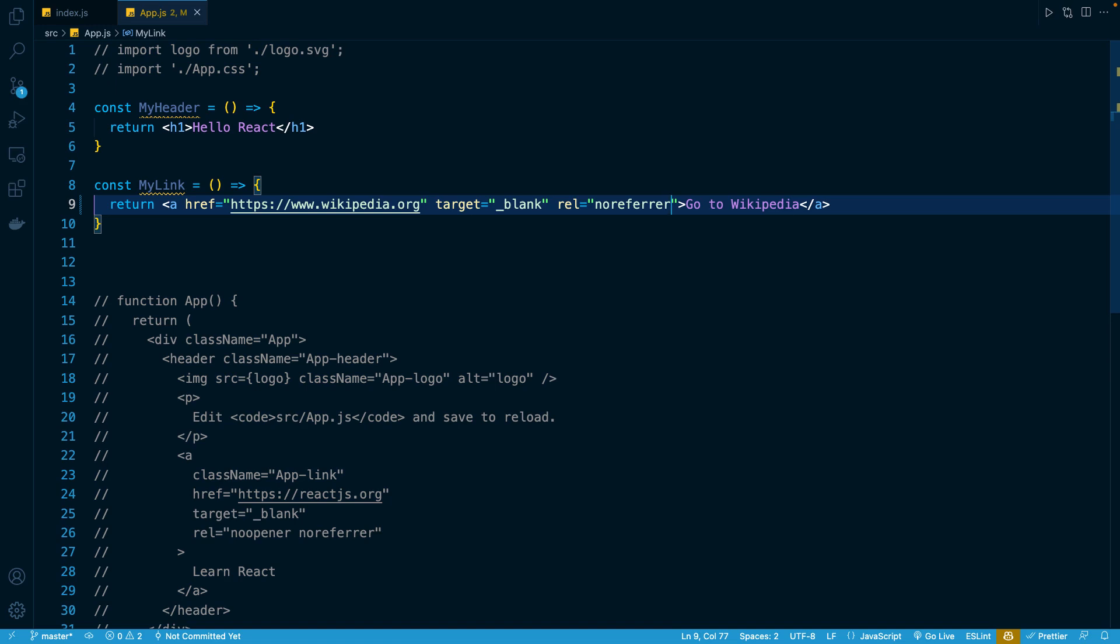Now, what I want to talk about in this lesson is a quick note on formatting JSX. One very common convention that you'll see, especially when your JSX starts to become pretty long like this, is breaking it up across multiple lines.